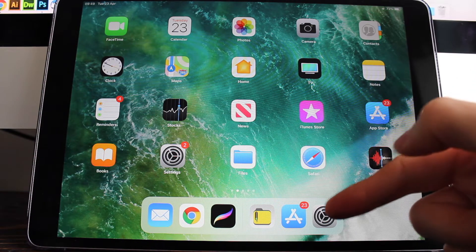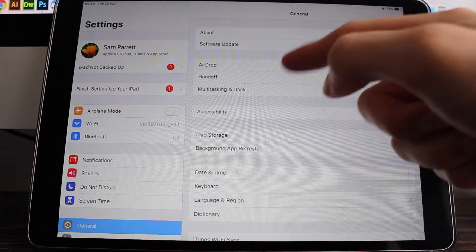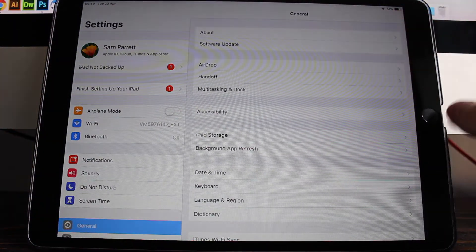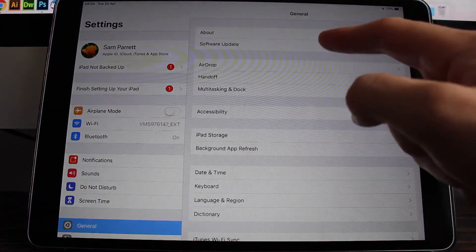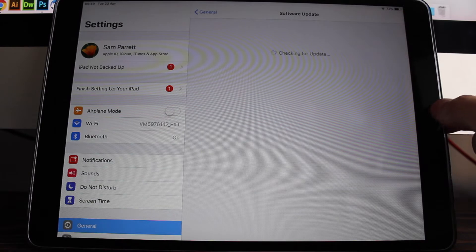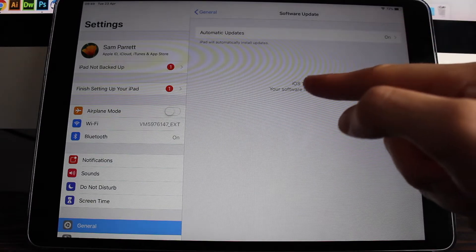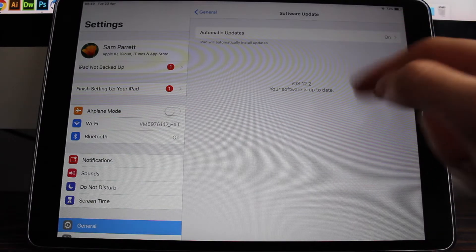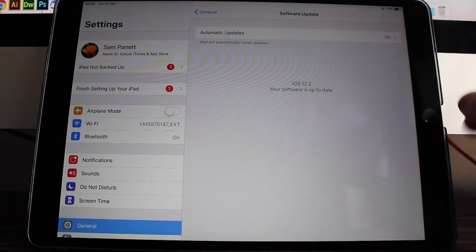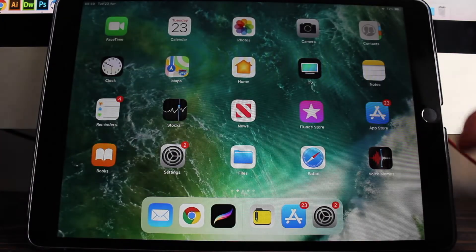Also you need to use the latest iOS version on your iPad, so if you just pop into your settings and then go into Software Update you can just make sure you're using the latest software. At the moment it's 12.2 which I'm using.